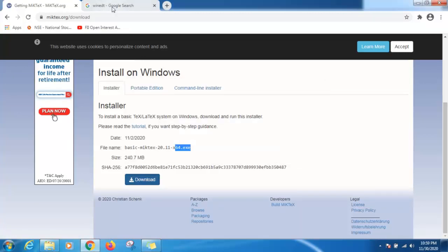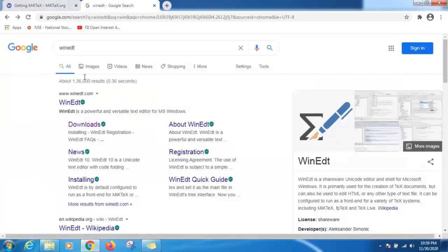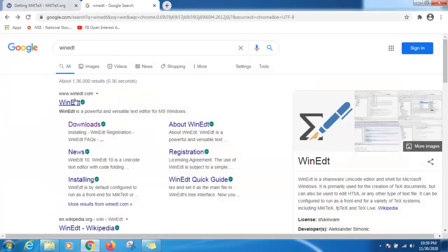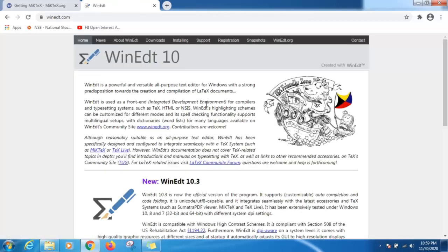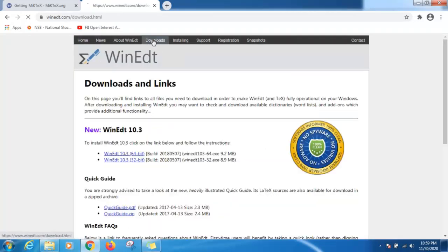Now after that, download WinEdt. Write WinEdt on Google and this is the site www.winedt.com. Click here and click on this download.